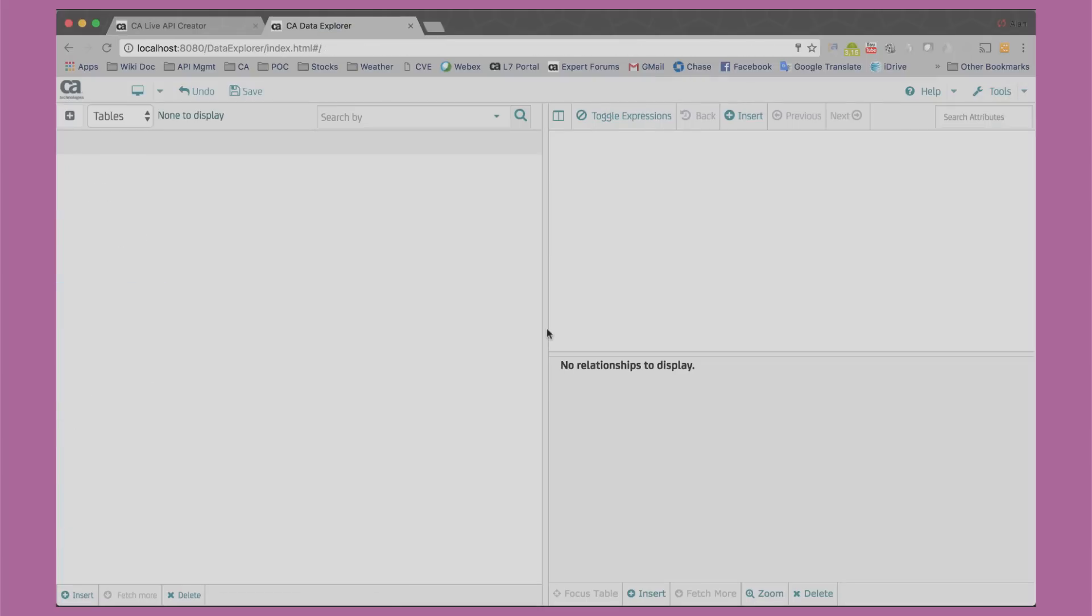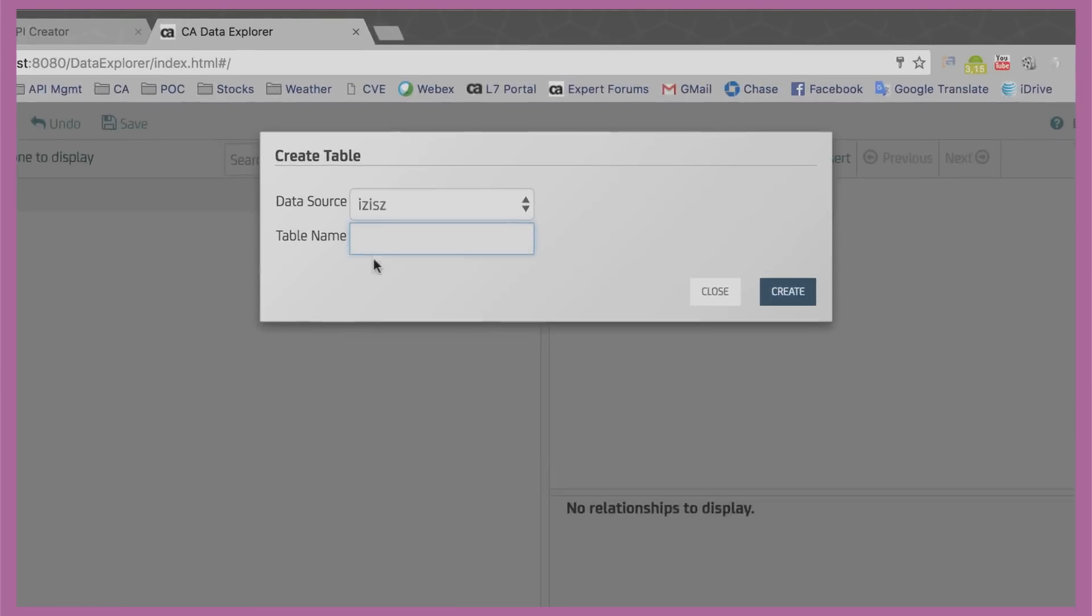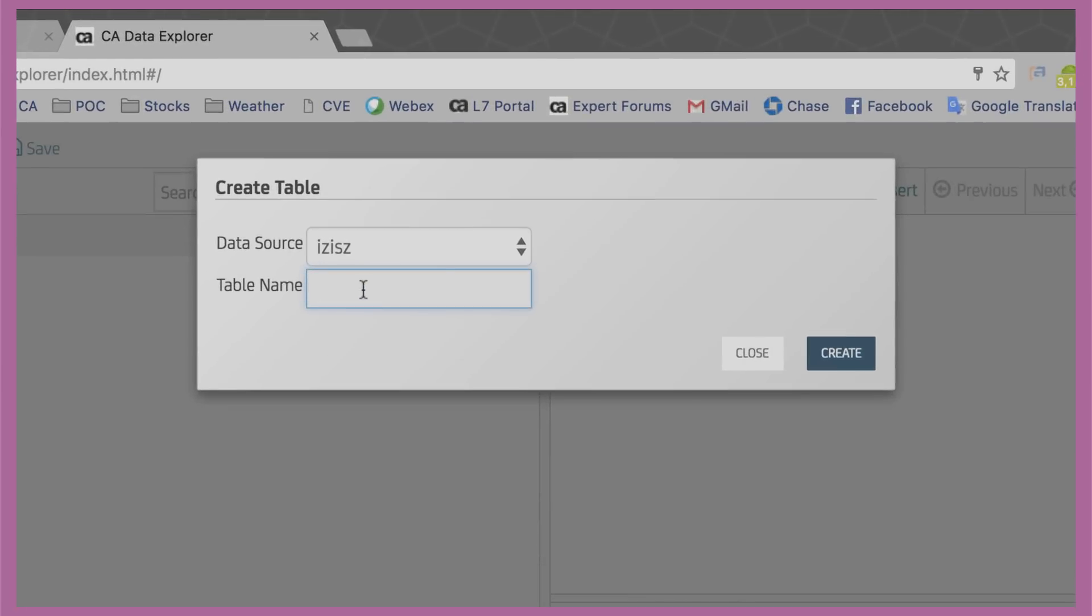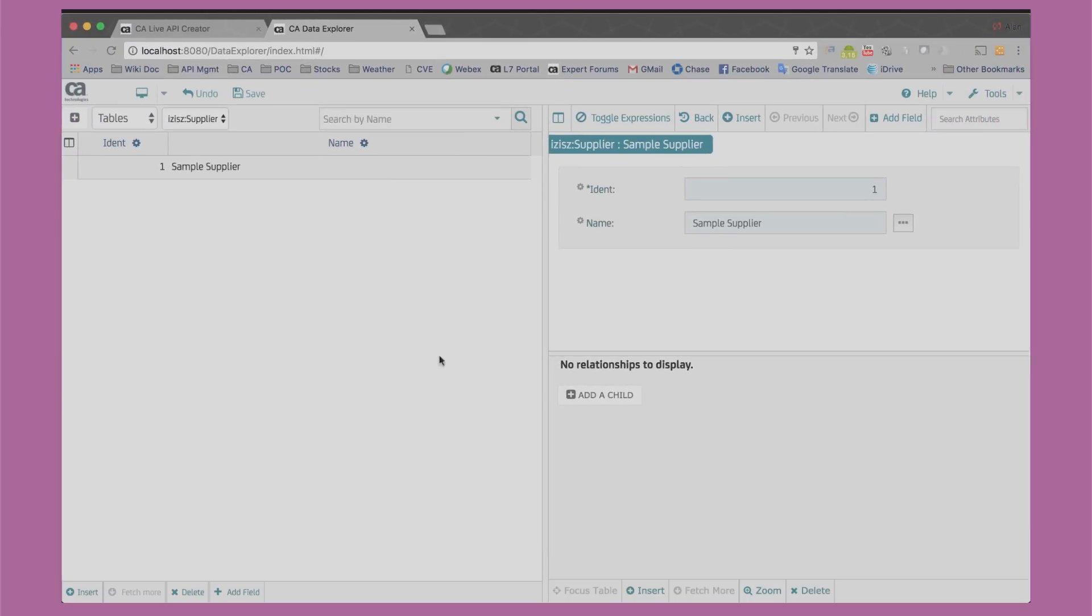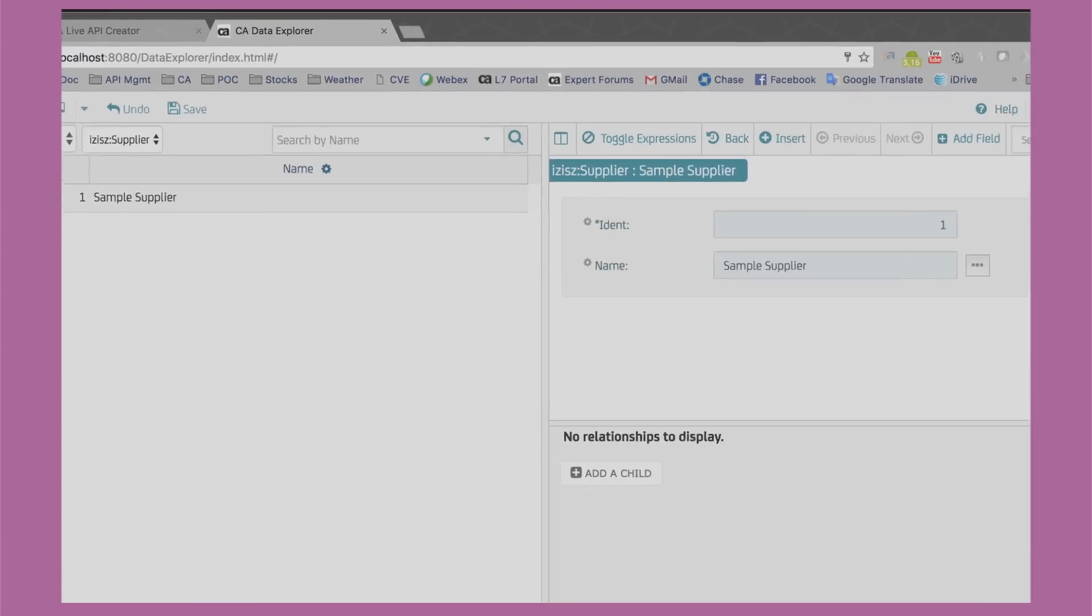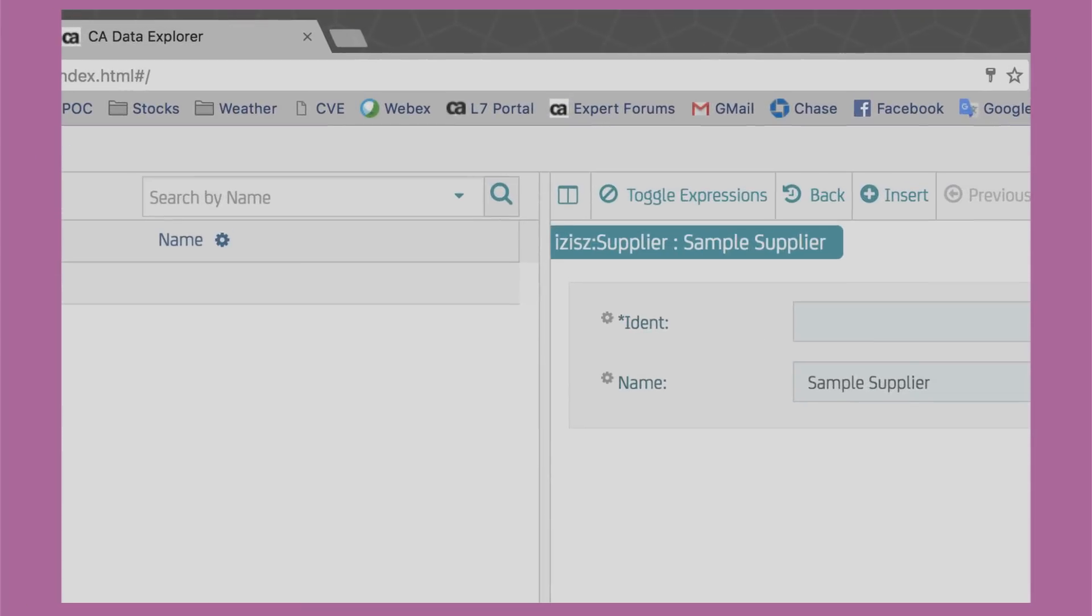Then, we switch to Author mode and start defining our application's data model. In this mode, we create tables and fields. For example, let's define the concept of suppliers and add a few fields to it.